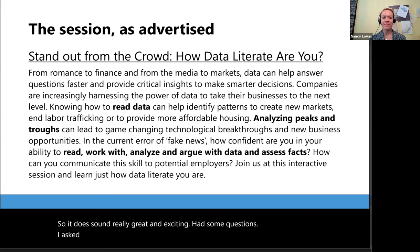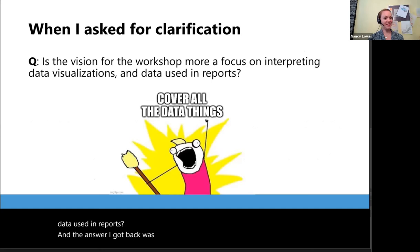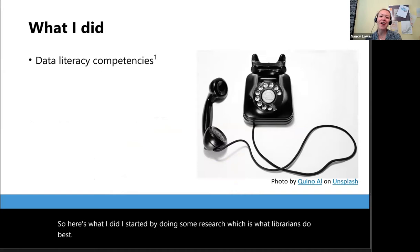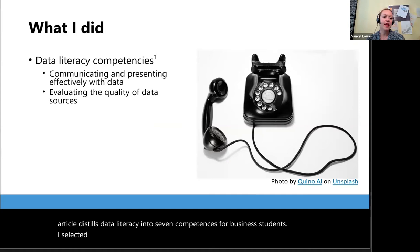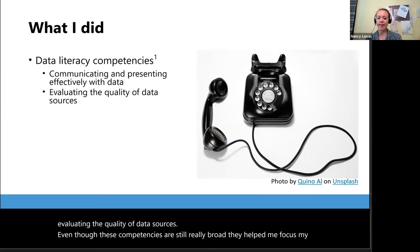I had some questions, so I asked for clarification: is the vision for the workshop more a focus on interpreting data visualizations or data used in reports? And the answer I got back was essentially cover all the things. So here's what I did. I started by doing some research, which is what librarians do best. I read a 2019 article by Pothier and Condon, Toward Data Literacy Competencies. This article distills data literacy into seven competencies for business students. I selected two of these: communicating and presenting effectively with data, and evaluating the quality of data sources. Even though these competencies are still really broad, they helped me focus my planning.